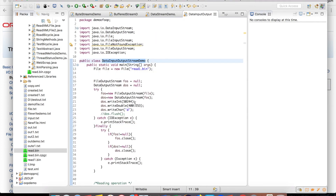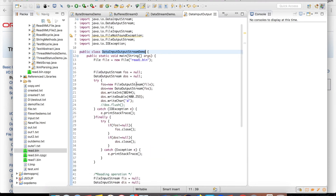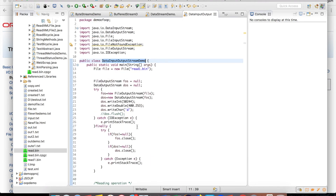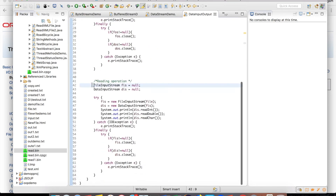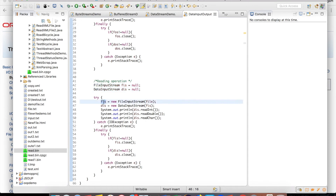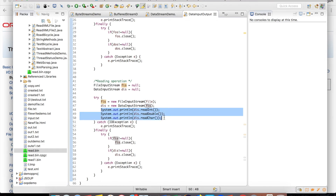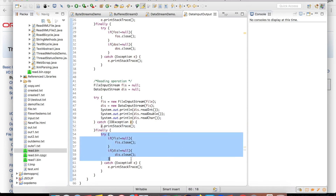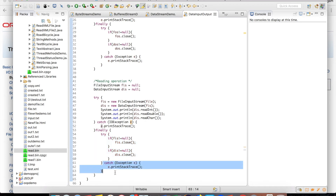DataInputStream and DataOutputStream are generally used together. After writing the integer, double, and character values as primitives, I have a second section to read the data back. I create a FileInputStream and a DataInputStream, passing the file object. I then print the data read from the file using the appropriate read methods, catch IOException, and in the finally block close all streams if they are not null.